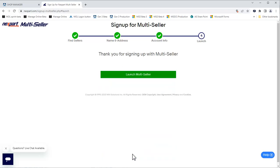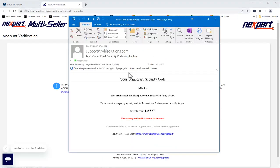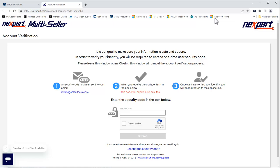Now, we'll launch multiseller. You will receive an email with a temporary security code. Make note of the code and enter it on this page. Once again, we'll verify we're not a robot and click Submit.